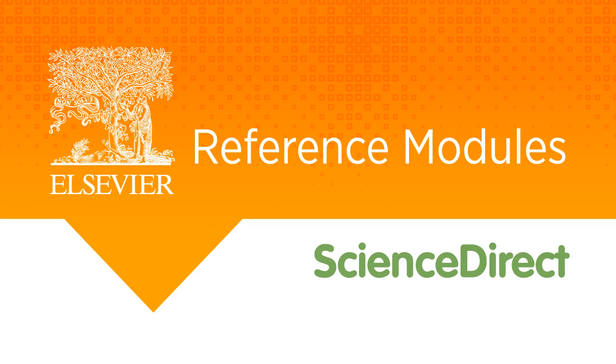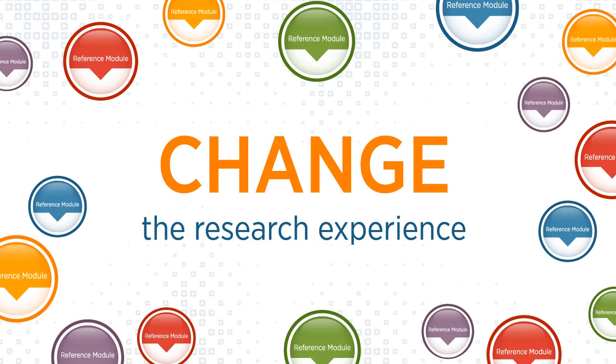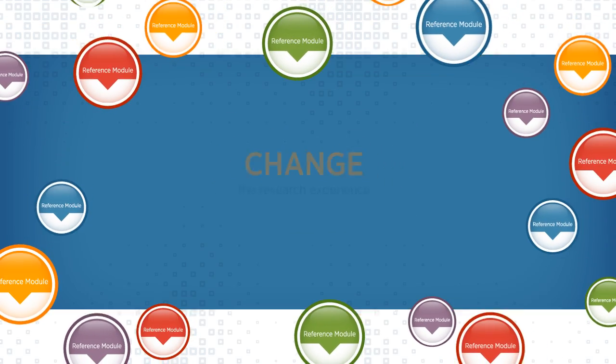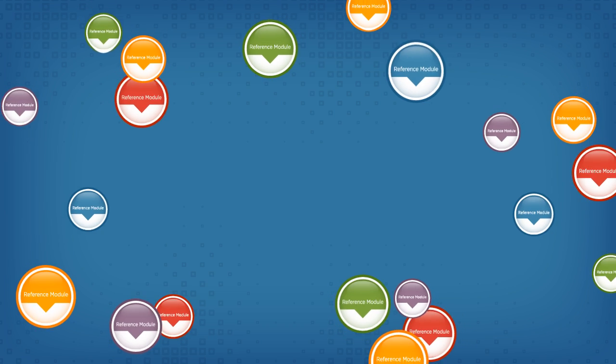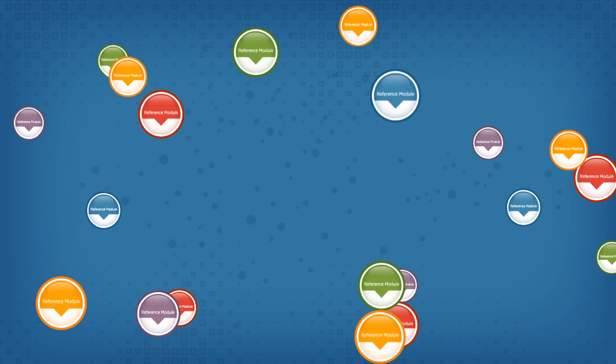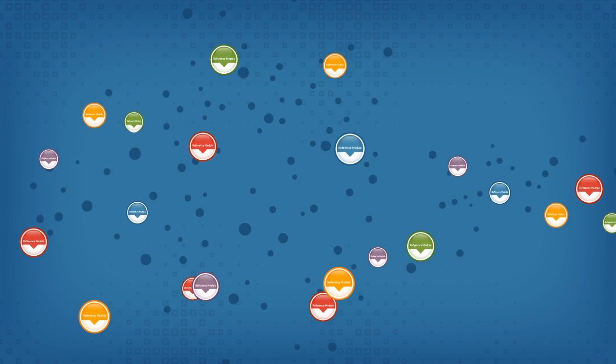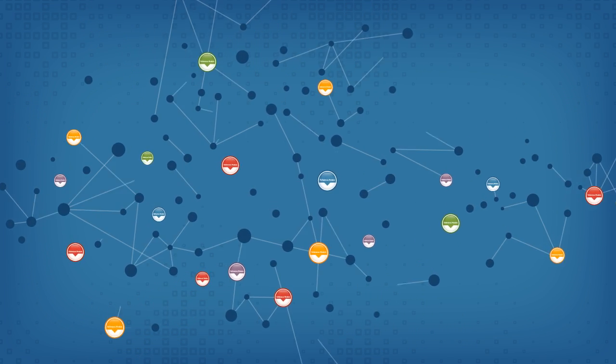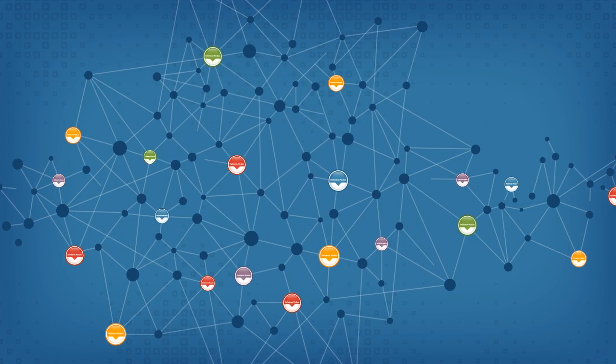Elsevier reference modules on ScienceDirect change the research experience. They give researchers, librarians, teachers, students, and professionals an entirely new way to find and interact with more current, more accessible, more connected content.